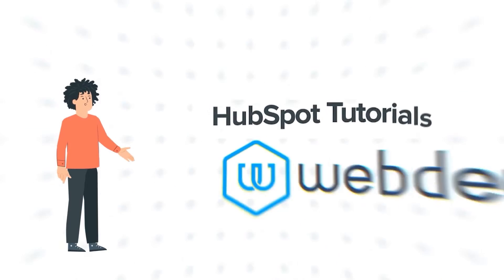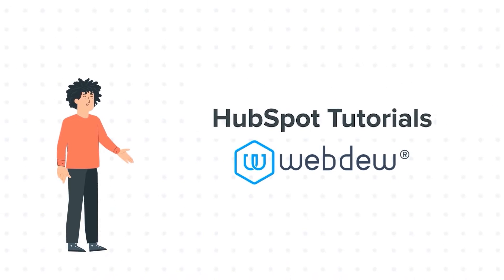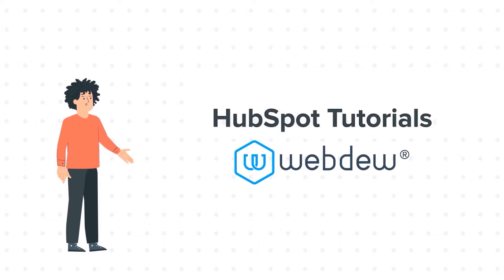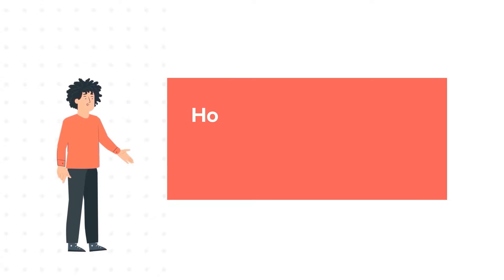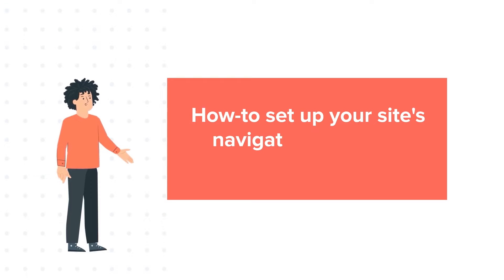Hello, and welcome to HubSpot Tutorials by Webdo. I am Mike, your guide and friend. And our today's tutorial is How to Set Up Your Site's Navigation Menus in HubSpot.